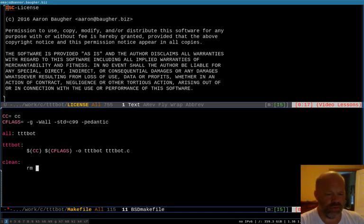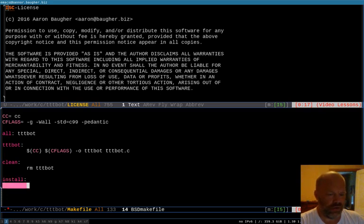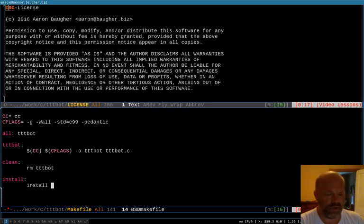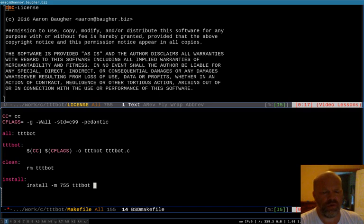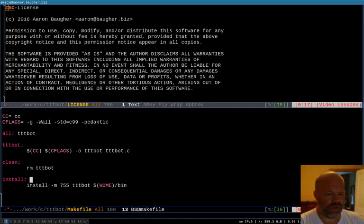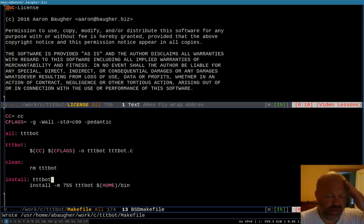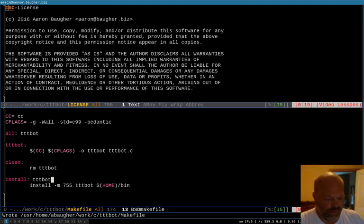I have a clean target which is gonna remove just the executable. An install target which will install it with a mode of 755. And it's going to install that into Bin. So there's my make file. Like I said, that's about four times more complicated than it really needs to be at this stage. But that way it can grow as I work on the project.